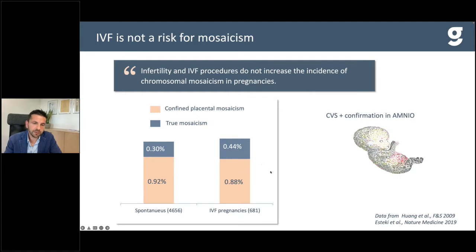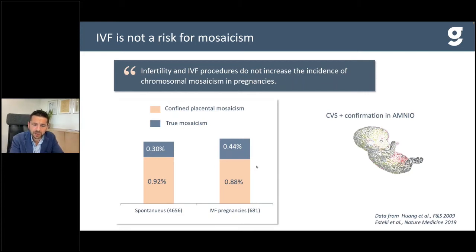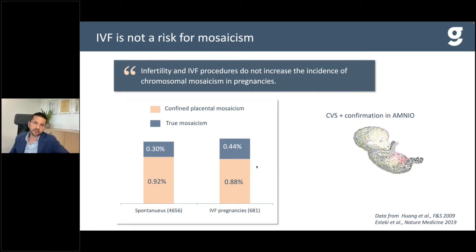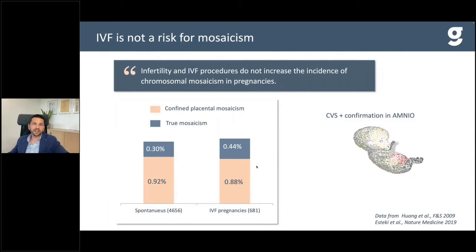Another important point: the incidence of mosaicism in human pregnancies has been estimated in hundreds of publications — it affects about 0.3–0.4% of all pregnancies. IVF is not a risk factor for mosaicism; several studies comparing mosaicism rates in IVF versus spontaneous pregnancies show similar rates. This means infertility or the IVF procedure itself does not increase the risk of mosaicism in pregnancies, and we are not under pressure to increase diagnostic capability toward mosaicism detection in PGT-A cycles.